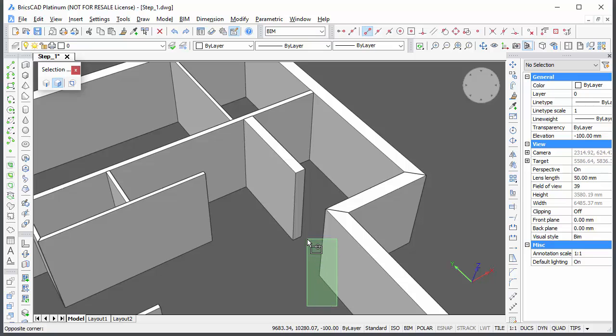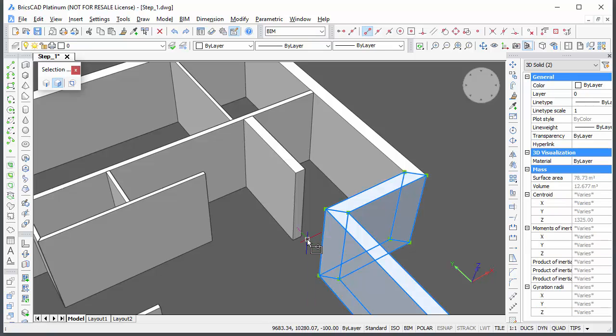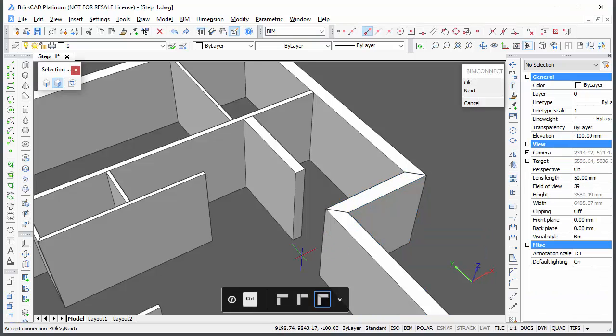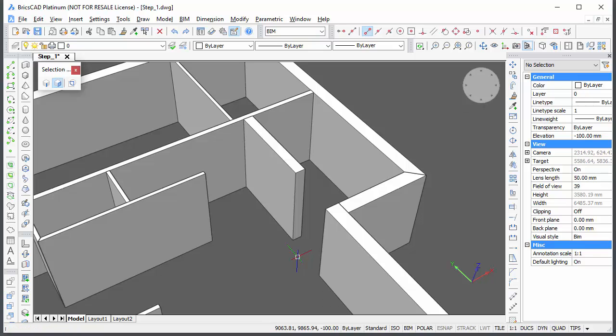Select these two exterior walls to modify their L connections. Choose Connect in the Quad and hit the CT key to cycle the connection types. Press Enter to accept the connection.